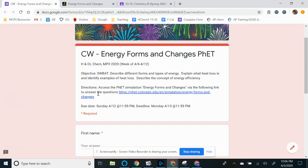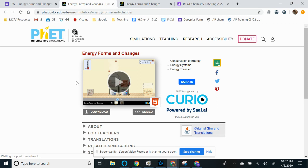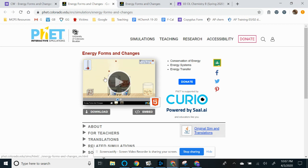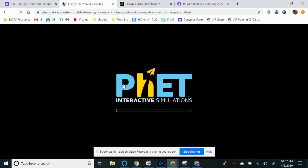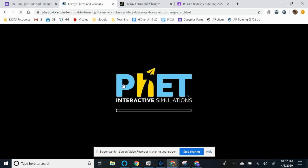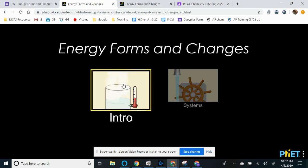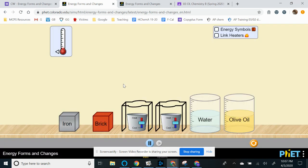So it tells you to access the PhET simulation Energy Forms and Changes via the following link to answer the question. So when you go ahead and click on this blue hyperlink, it should pop up this PhET simulation called Energy Forms and Changes. And it should work on Google Chromebooks and click the play button. So for this activity, we're going to start off with the intro. So you're going to click intro here.